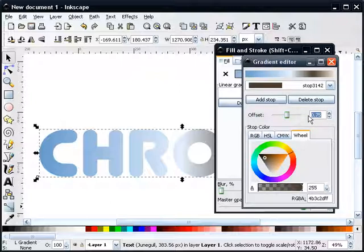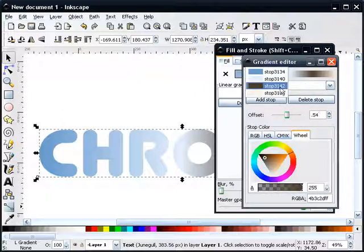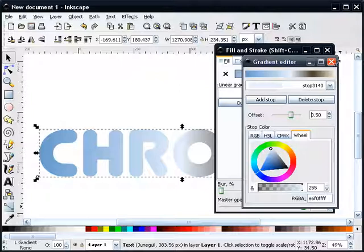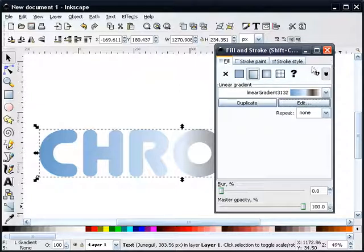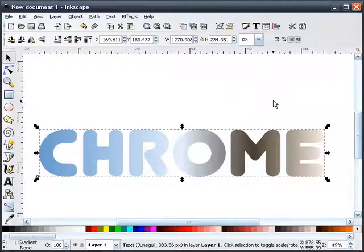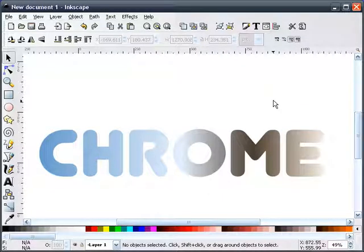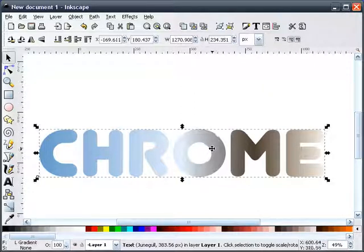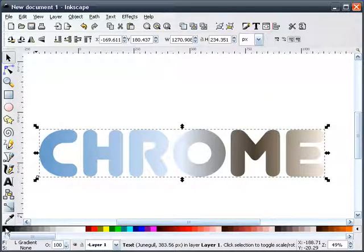And we'll change our dark brown to a 0.54. And that gives us our chrome gradient. So for now, we're going to shut this off.